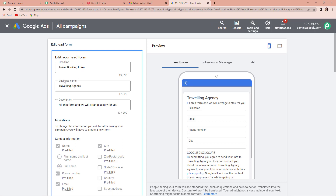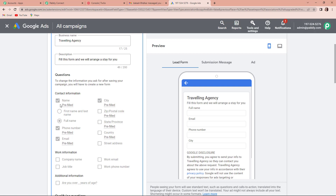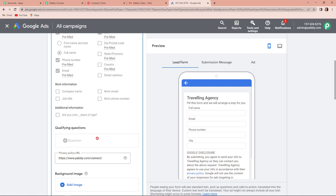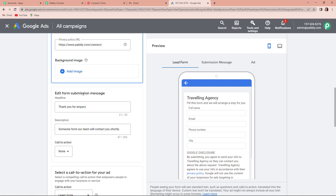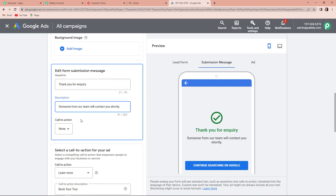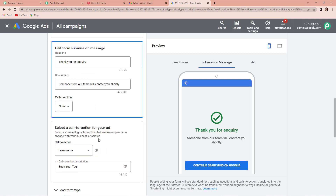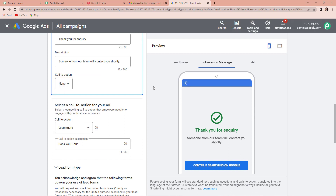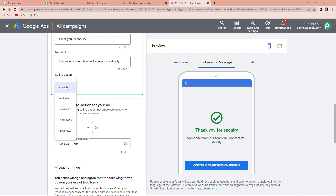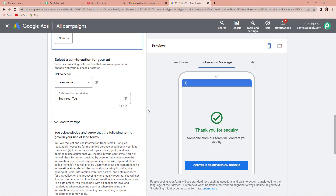So the headline is travel booking form, the business name is traveling agency, and the description is fill this form and we will arrange a stay for you. You can create your own forms here. I have included the following questions: name, city, phone number, and email address. Then the submission message is thank you for inquiry. Someone from our team will contact you shortly. For call to action options you have visit site, download, learn more, and shop now.